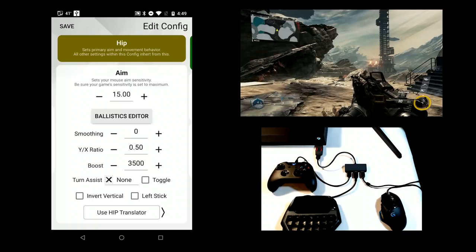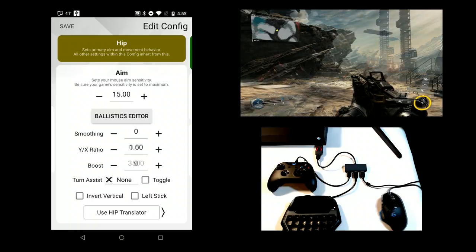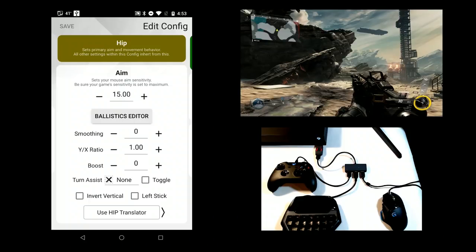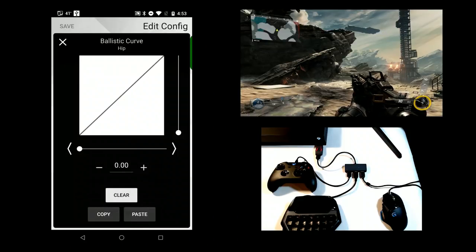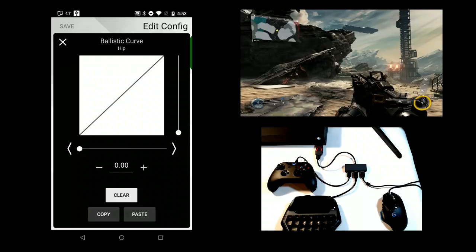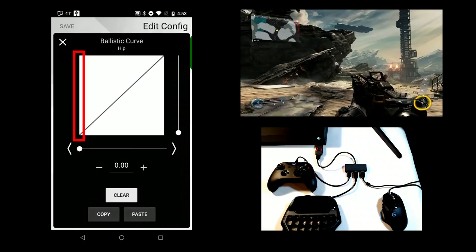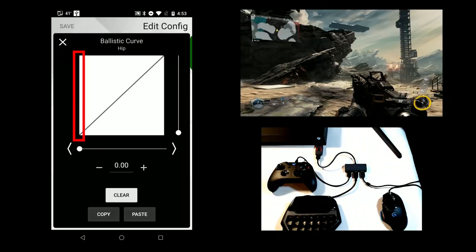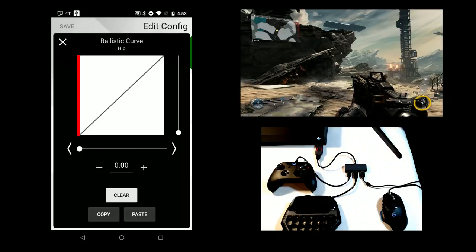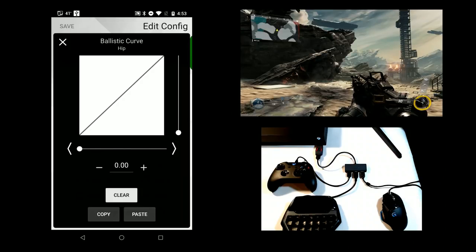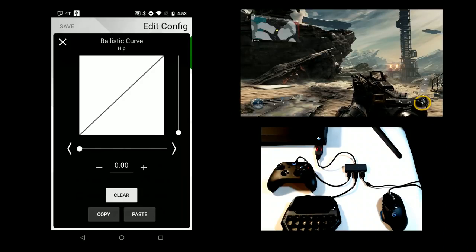Ballistic curves enable users to transform Xim Apex's 1 to 1 translation response to anything they want. To access it, open the Ballistics Editor. The horizontal axis represents your mouse velocity, and the vertical axis represents the velocity of the game's reticle. Left side is 0 movement, and right is maximum turn speed of the game. By default, the curve is a diagonal line, which means it is a linear 1 to 1 response.